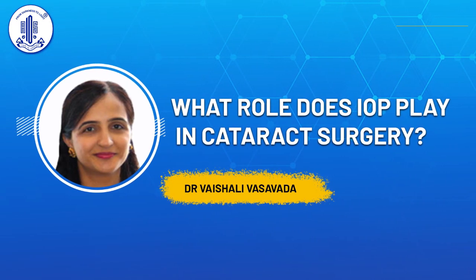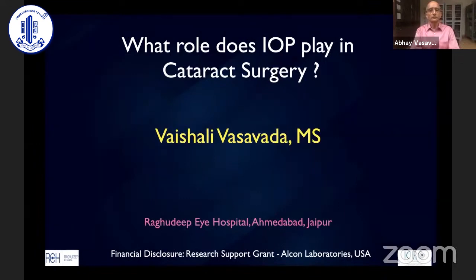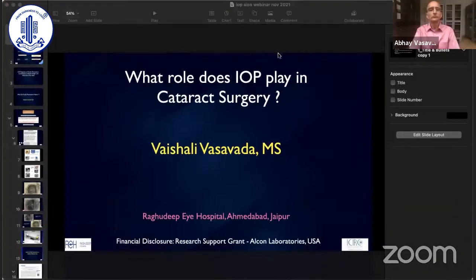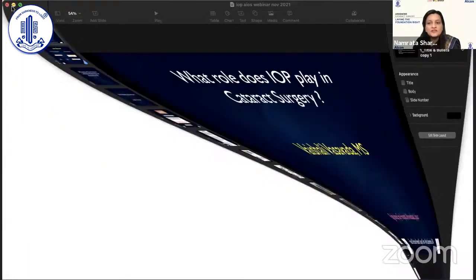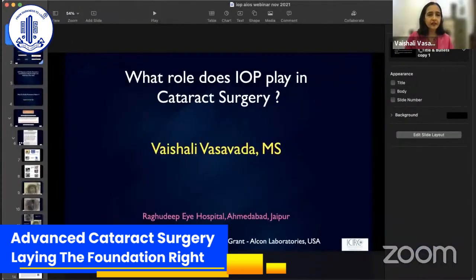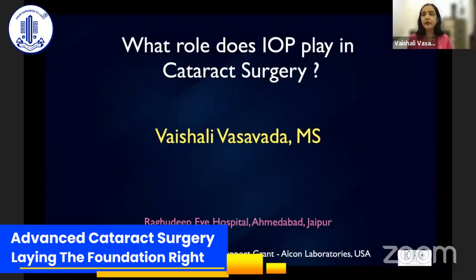We have a very good program lined up, so we'll start first with Dr. Vaishali. Go ahead — the timing is 15 minutes. Sorry for that, I was not able to unmute myself. Are my slides visible on screen? Yes, perfect. Thank you, Namita ma'am, Rajesh sir, and everyone at AIOS for this opportunity.